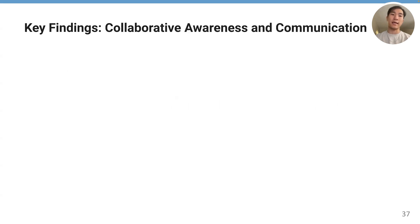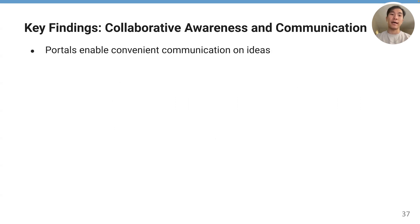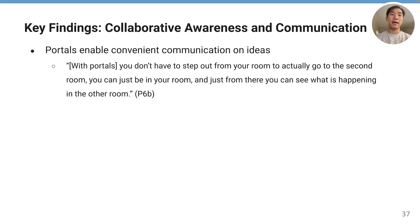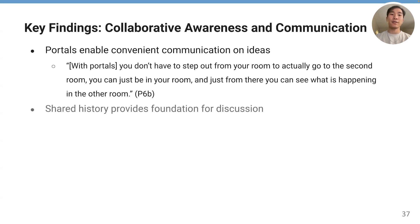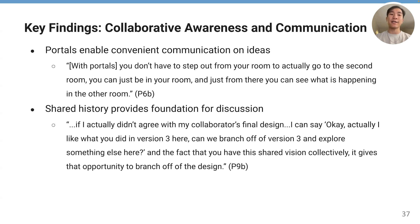In terms of collaborative awareness and communication, we found that portals could enable convenient communication on ideas. One participant said that with portals, you don't have to step out from your room to actually go to the second room — you can just be in your room and from there see what is happening in the other room. We also found that shared history could provide a foundation for discussion. One participant noted that if they didn't agree with their collaborator's final design, they could say, 'I like what you did in version 3 — can we branch off of version 3 and explore something else?' The shared vision collectively gives the opportunity to branch off of the design.